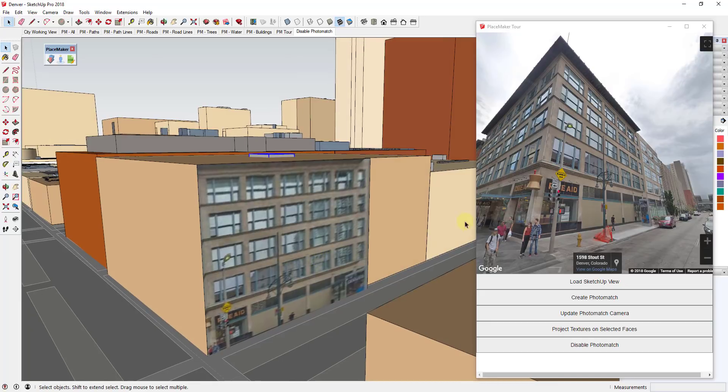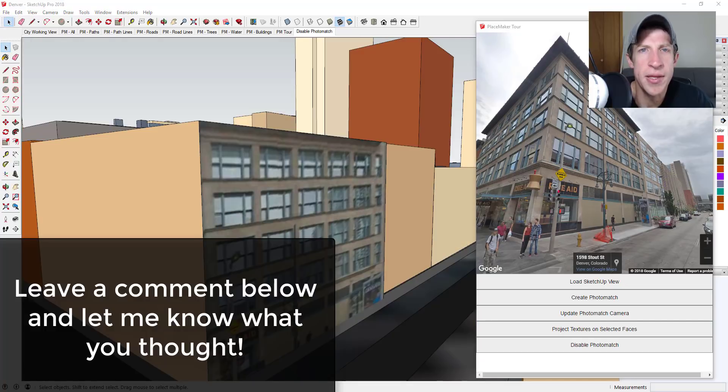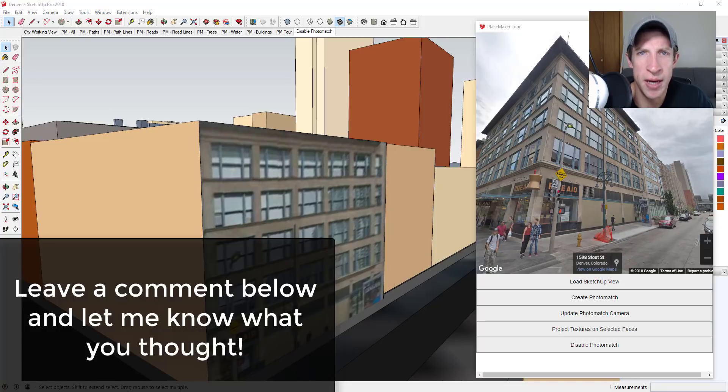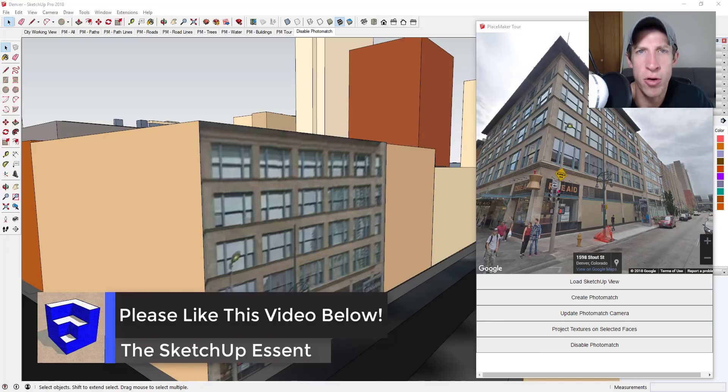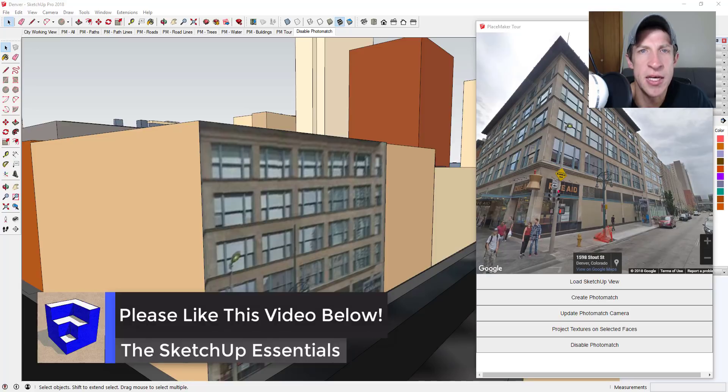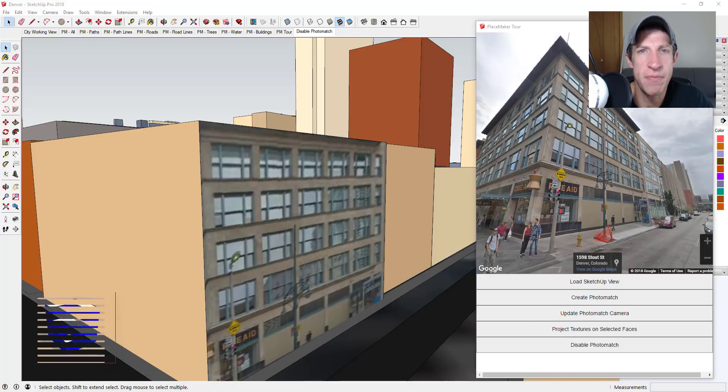But overall still a great tool for modeling geographical context. So that's where I'm gonna end this video. Leave a comment below and let me know what you thought. How are you creating geographical context models? I just love having that SketchUp conversation with you guys.